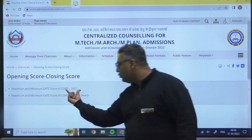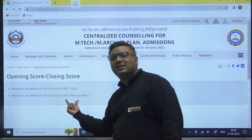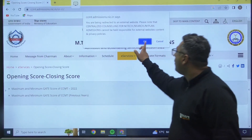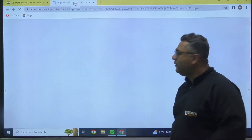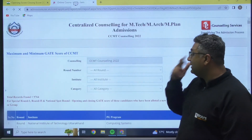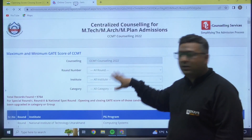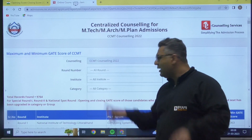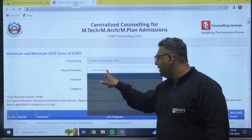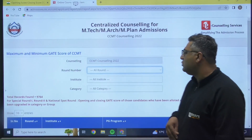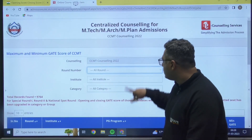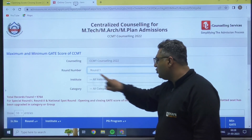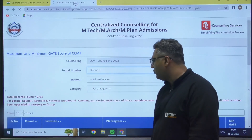It will ask whether you want the data for 2022 or previous years — we are interested in 2022, so we click it. Once you do that, you will see CCMT counseling 2022 rounds. There are possibilities of many rounds, but let us say we are interested to see only round 1, so we click on that to see the round 1 cutoff.